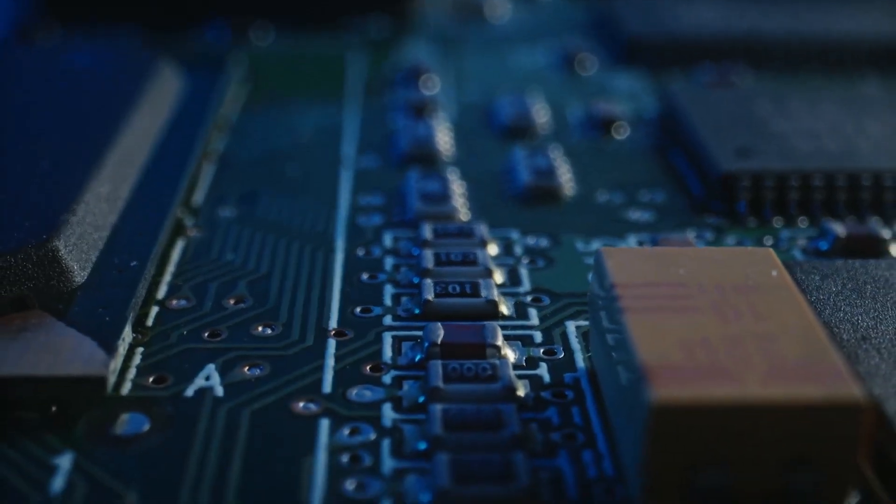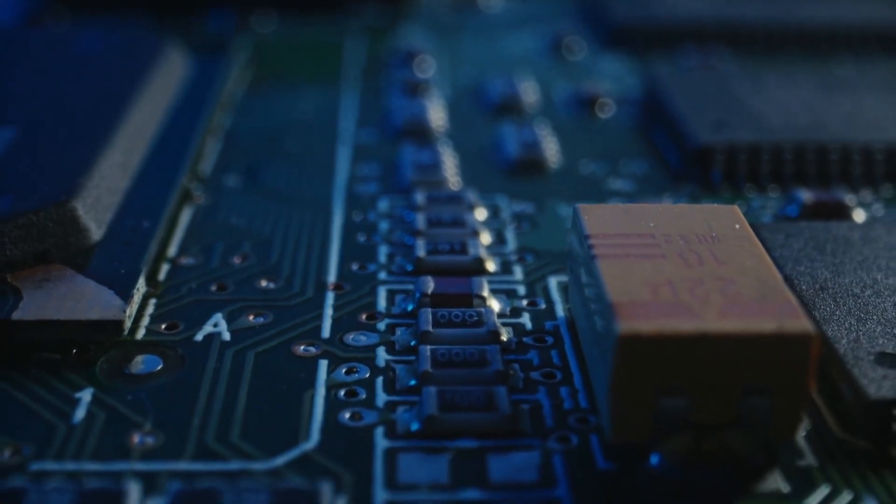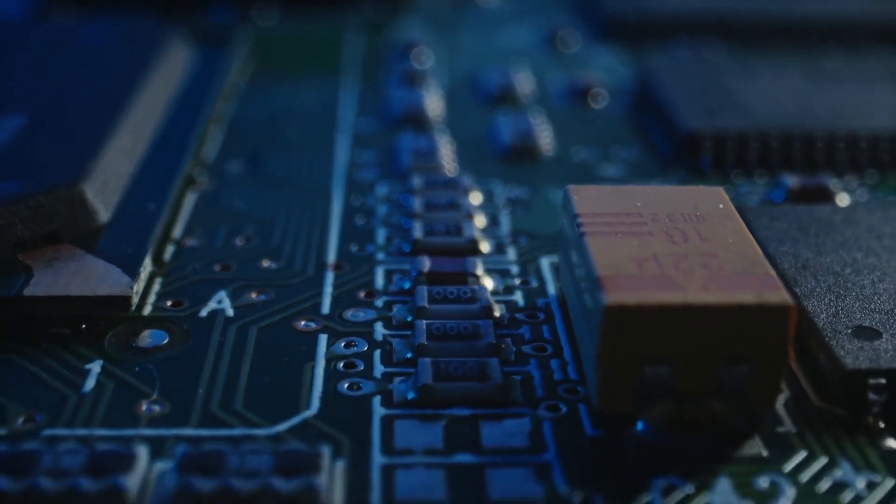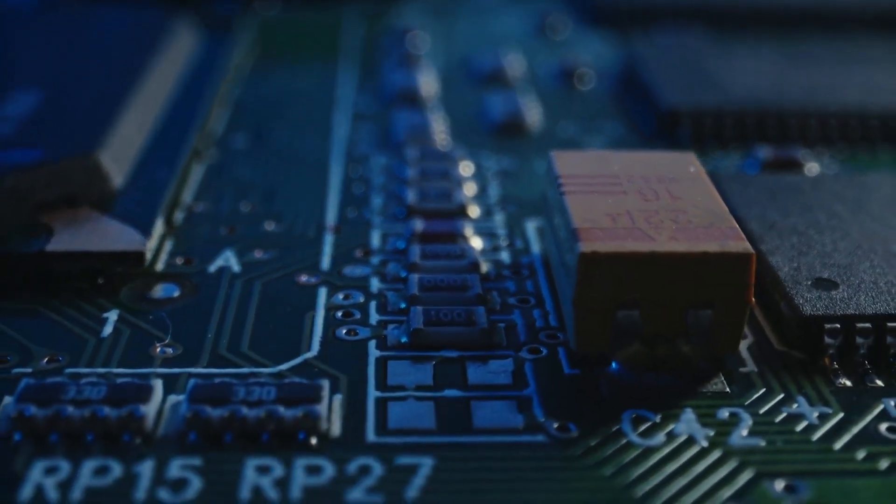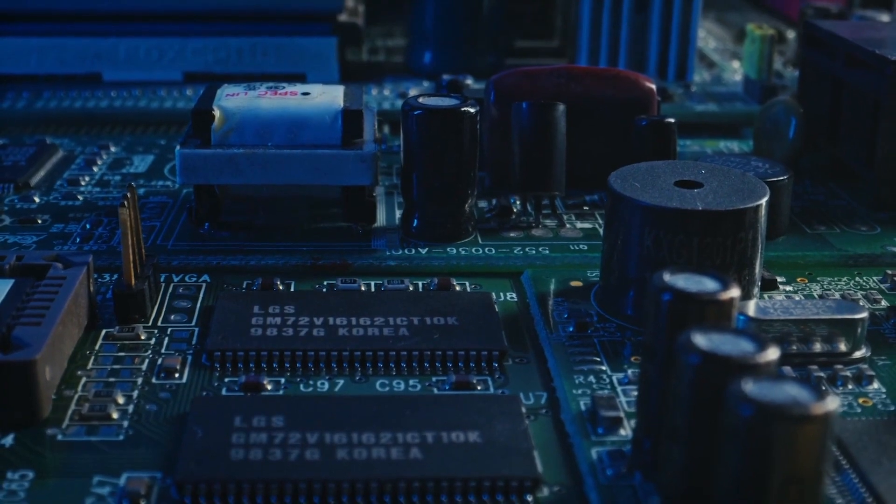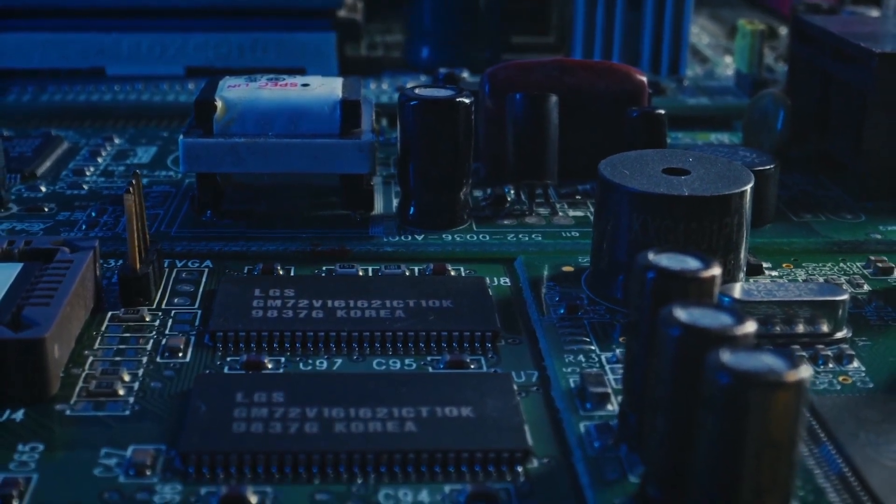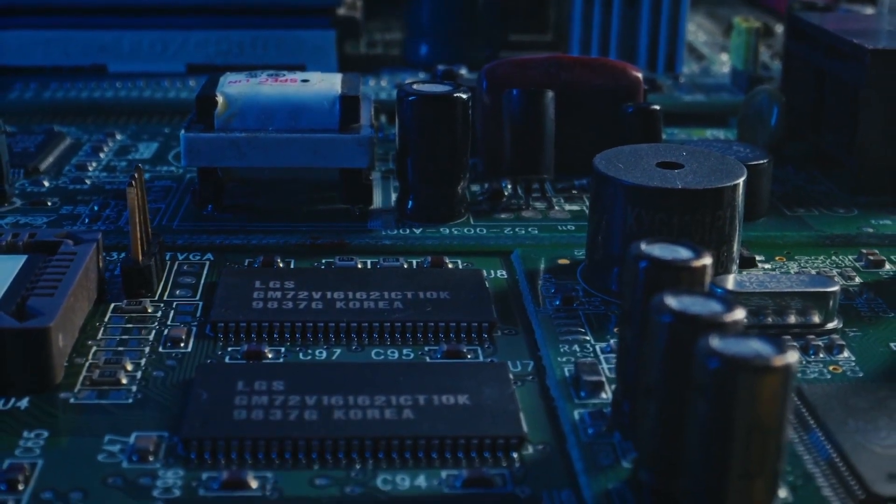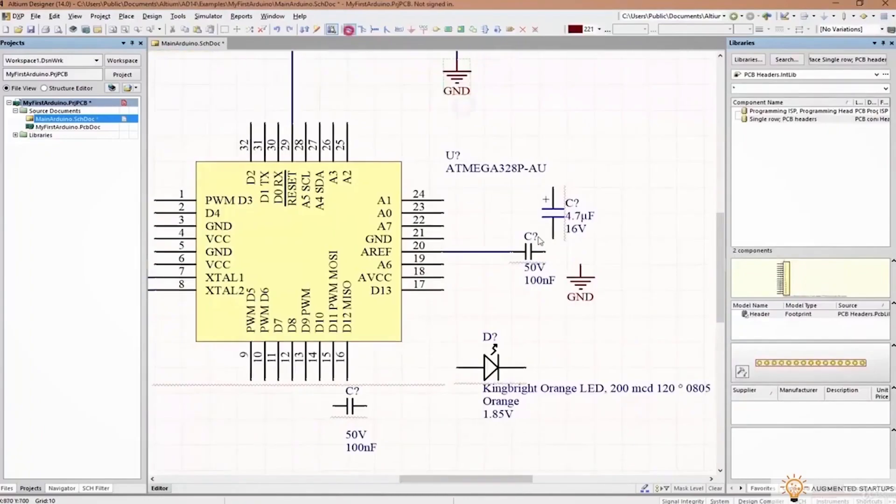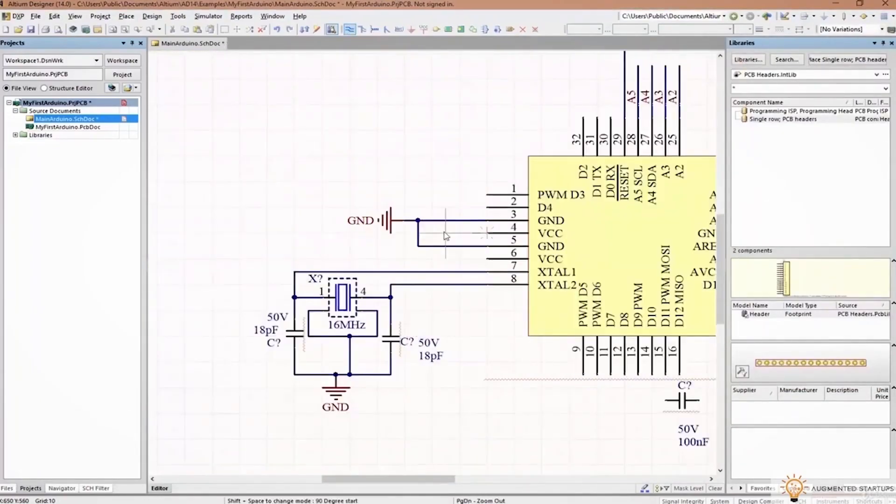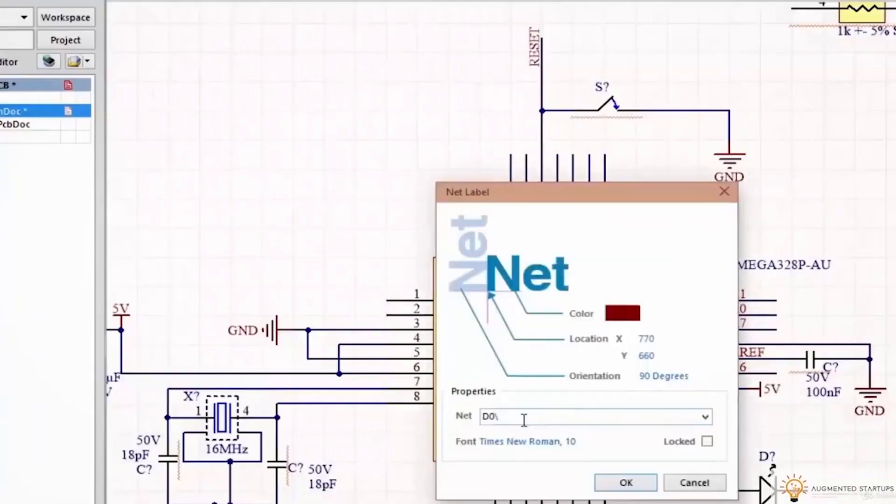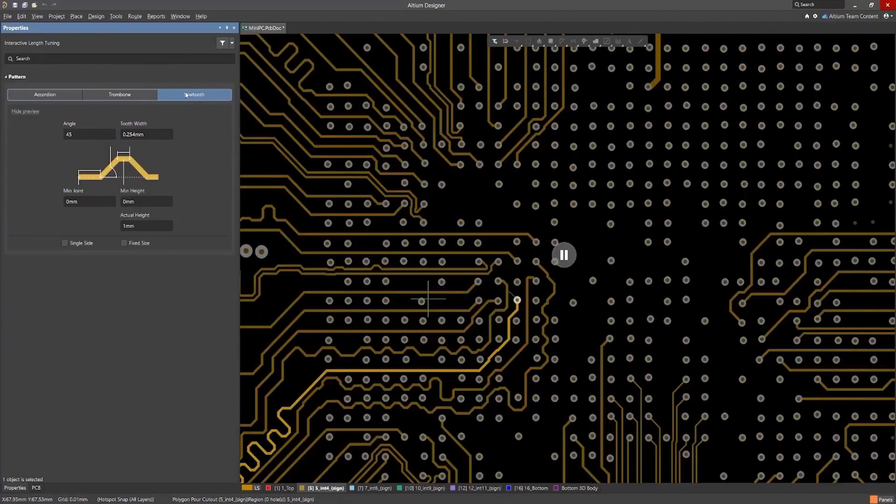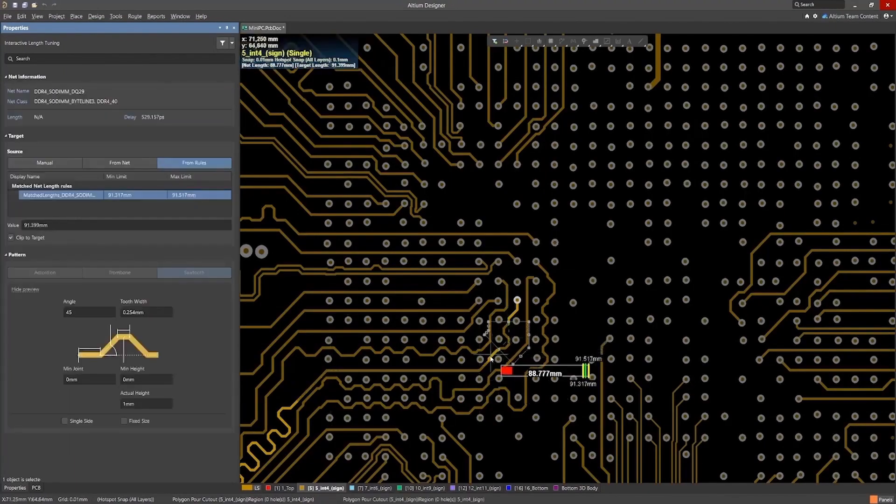If you ever worked on PCB design for computer vision applications, you know that transmitting video signals is a very delicate task with many high-speed signals that you have to consider in terms of electromagnetic noise and crosstalk. Altium helps you to easily manage and route high-speed signals with length tuning to ensure that you receive clear image quality on the other end.